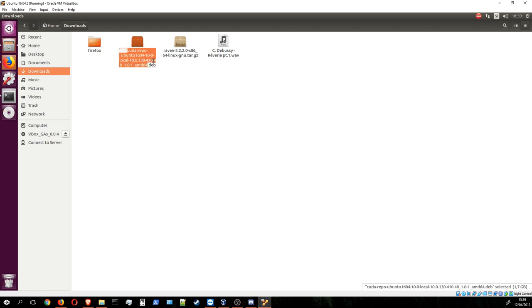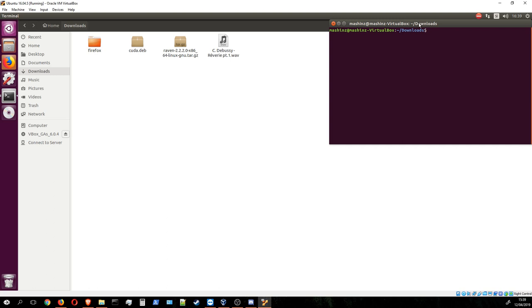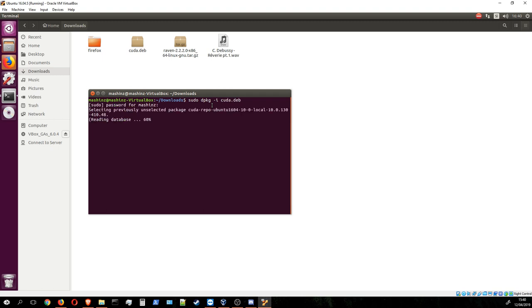Once you're here, what I like to do is rename the file so that I have less numbers and symbols and unnecessary stuff in the name. Now we have to install this package. We need sudo privileges, so just type in sudo dpkg -i and then cuda.deb. It's going to ask you for your password.